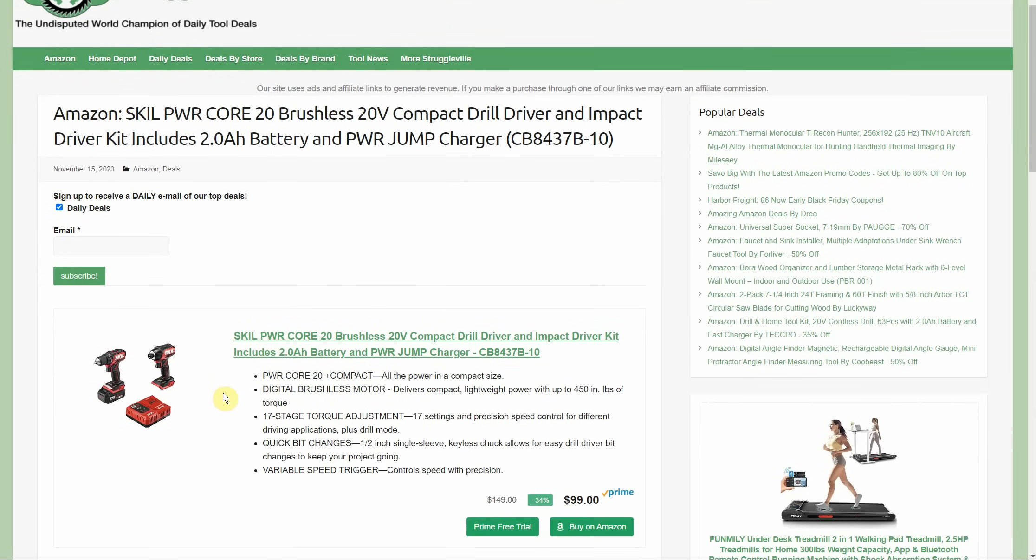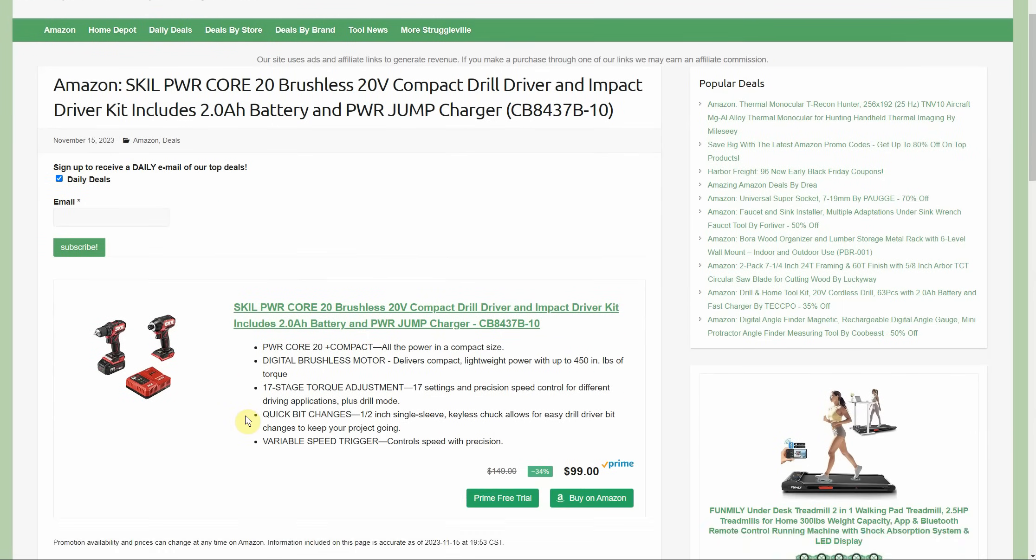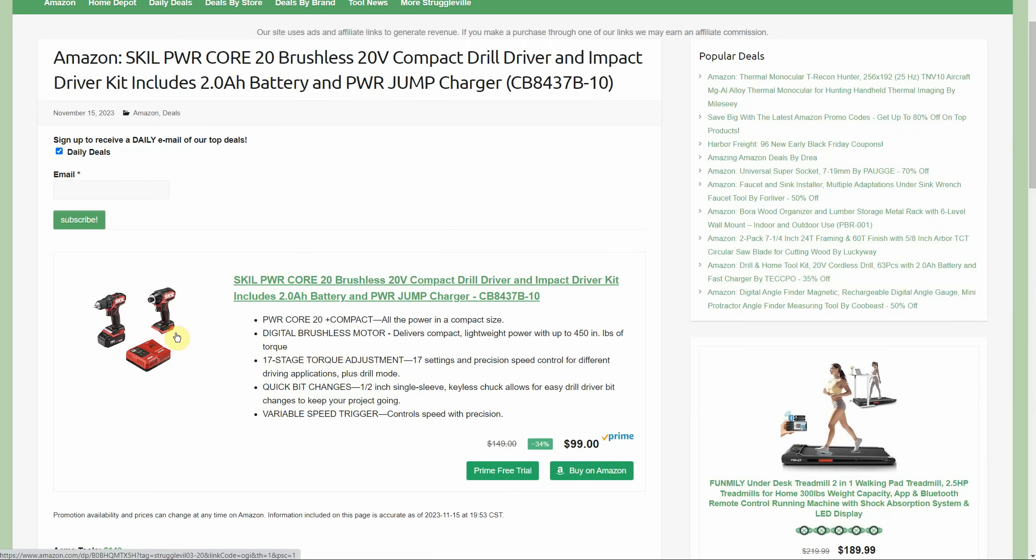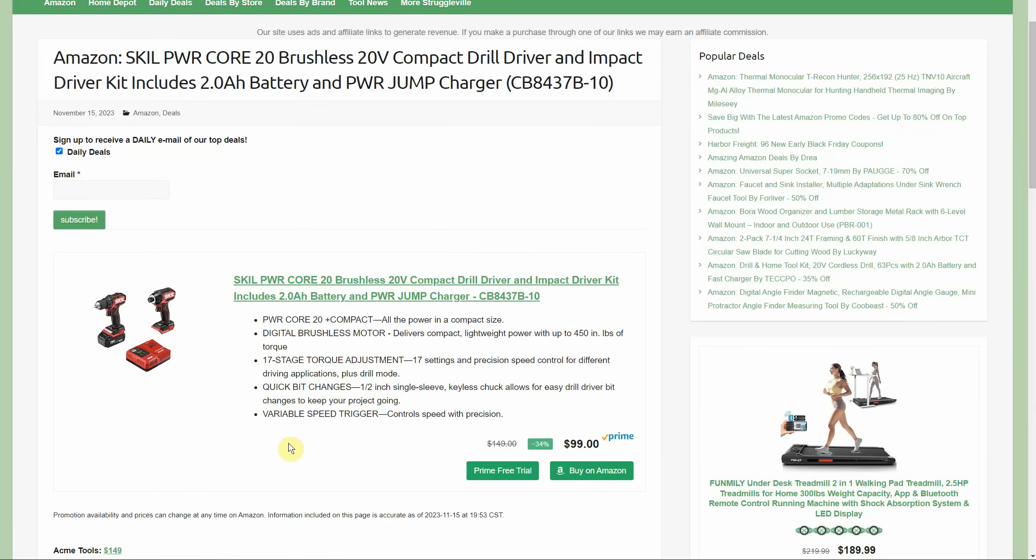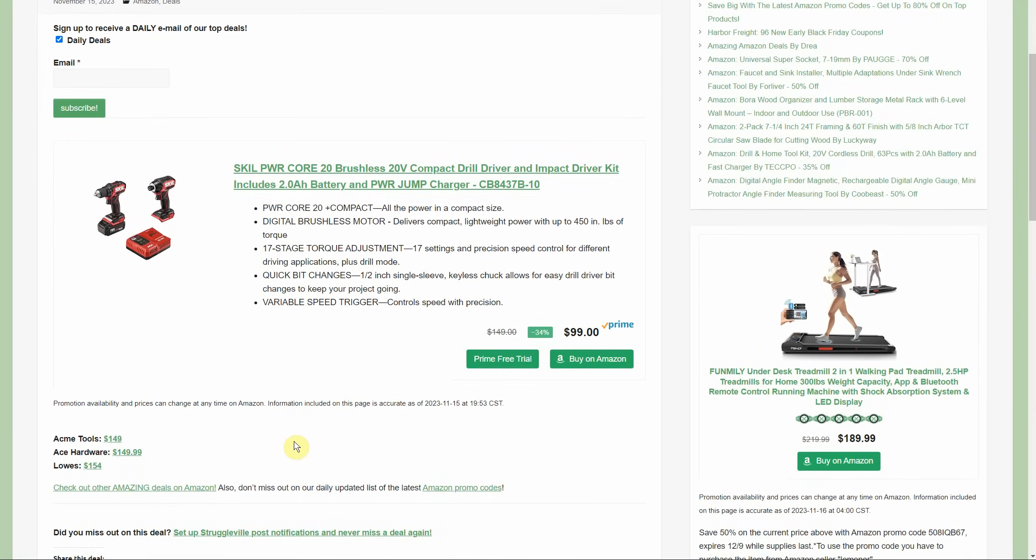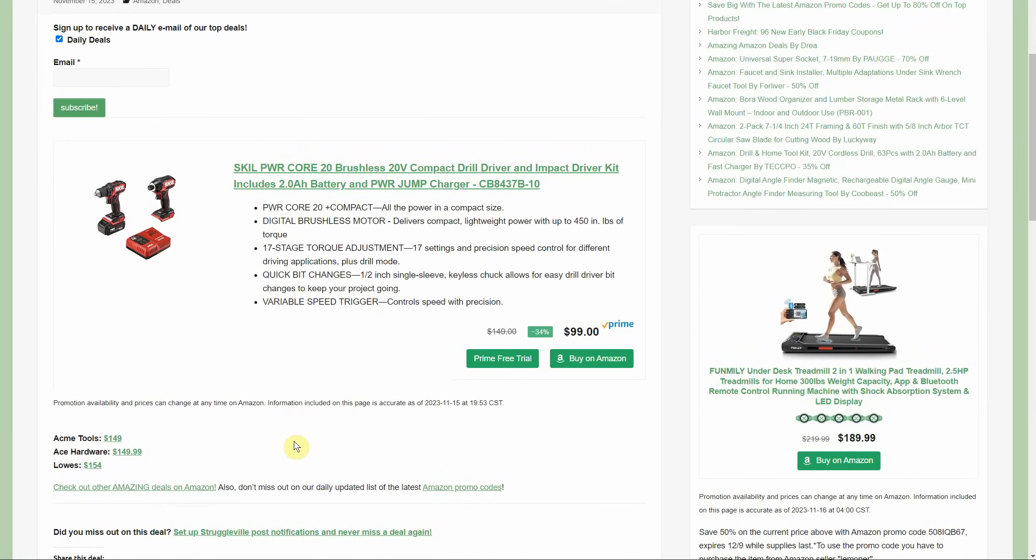Here we have the 20V compact drill driver and impact driver. You're getting the 2-amp hour battery to go with it for just $99. I actually have this impact - no, I have the 12V version, but the same style. I really like the ring light style around the impact driver. A lot of tools, the light comes from the bottom and it can kind of be obscured by other things, including your hand sometimes. DeWalt has theirs where it's like a triangle or Y shape, but the full ring LED around it that's diffused - I like that. This is only $99 at Amazon. Acme Tools $149 plus shipping, Ace Hardware $149, and Lowe's $154, so $50 cheaper on Amazon.